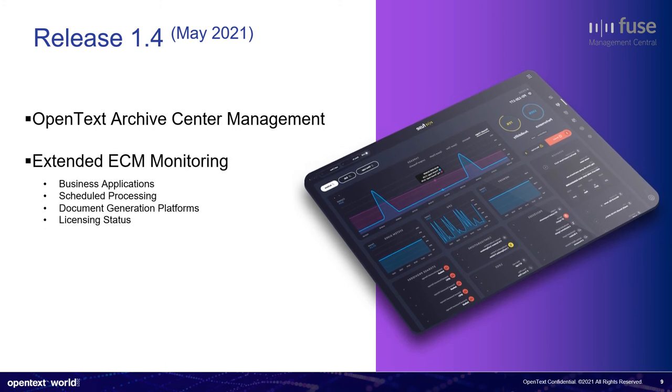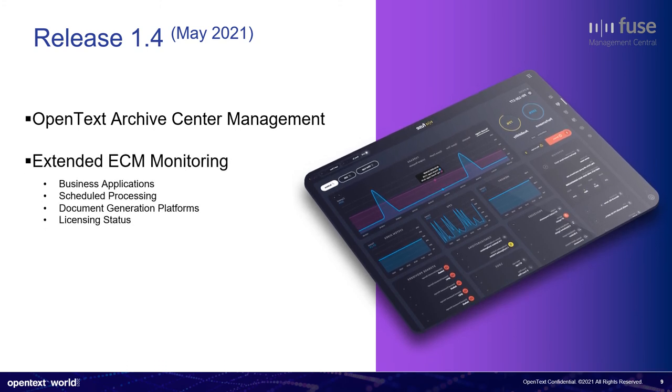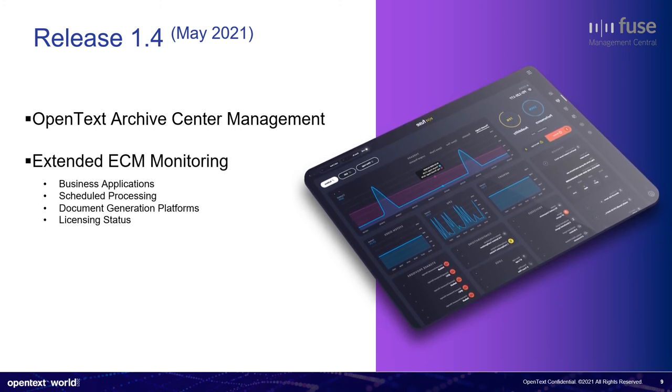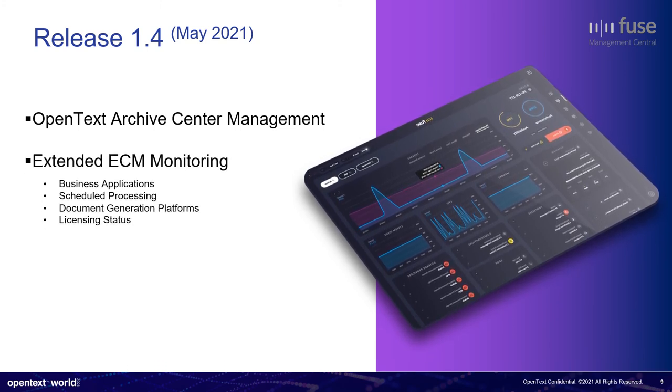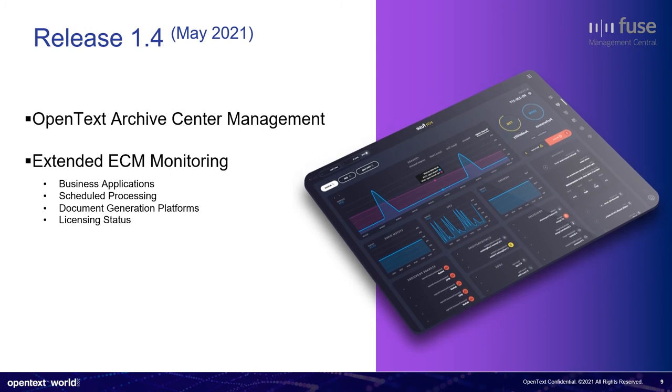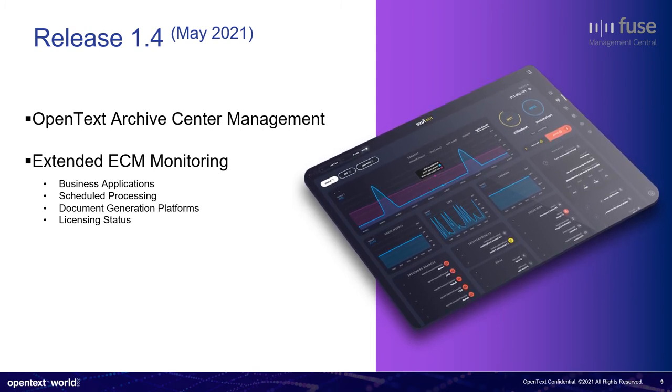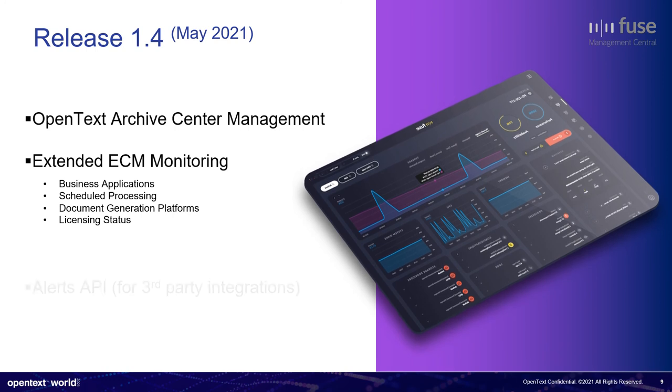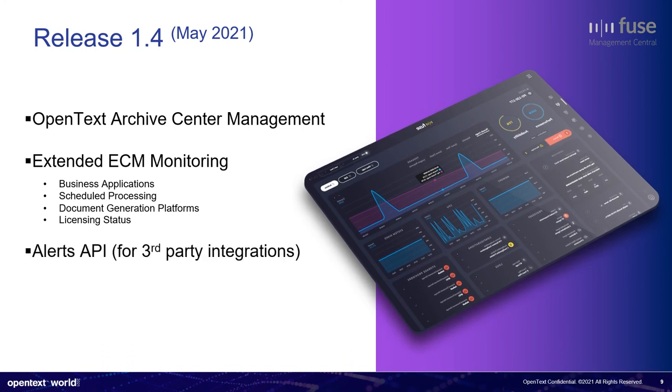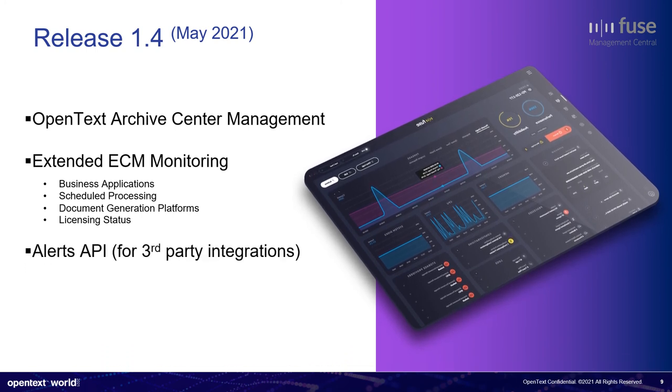We will also start to monitor the extended ECM. So the business application, the scheduled processing, the document generation platforms, and also the licensing status.